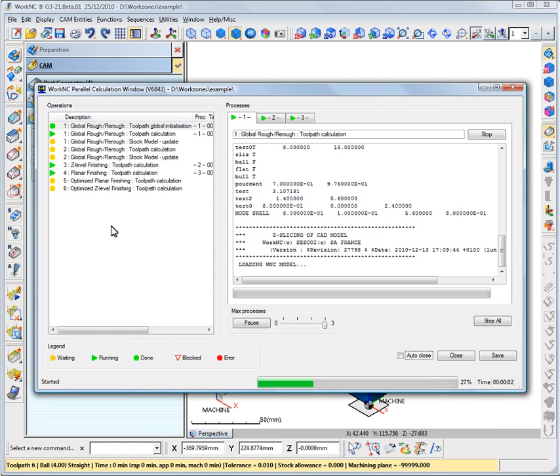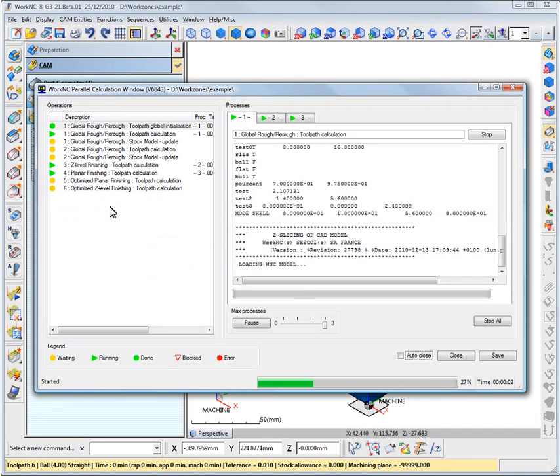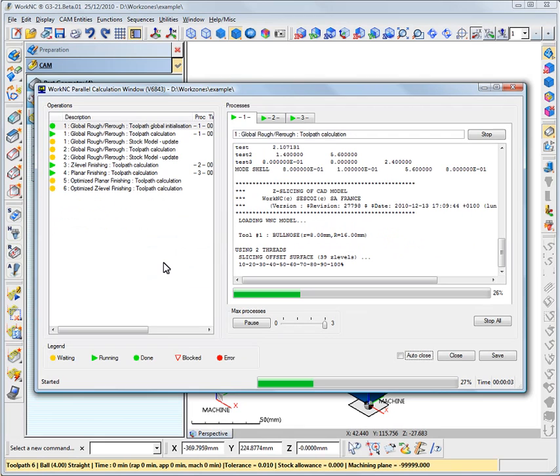On the left side of the parallel calculation window, the Operations pane contains the list of all the calculations that are being run. In our example, WorkNC is calculating several toolpaths and stock model updates.